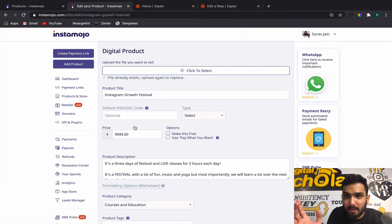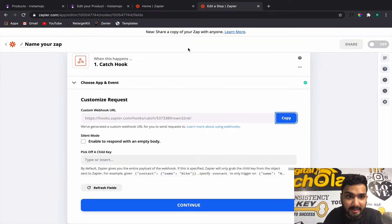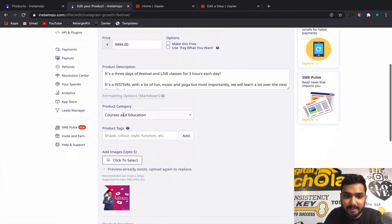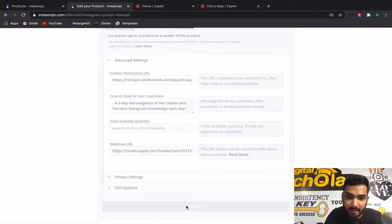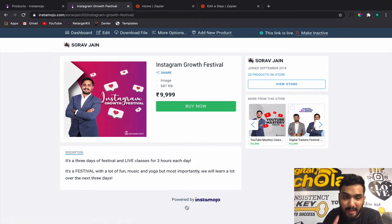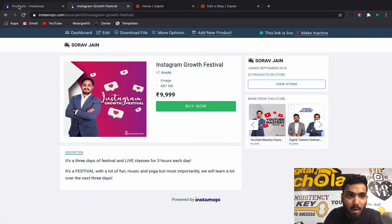No matter how many products you have — 100, 200, 300 different products — this is the process you need to follow every single time. You generate a unique webhook from Zapier, create a new Zap, come to the product section, paste the webhook URL, and click Update. That was your first step.